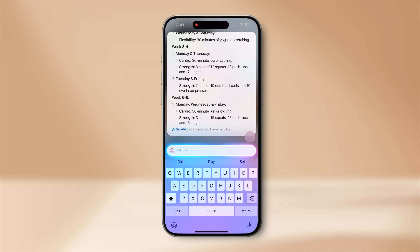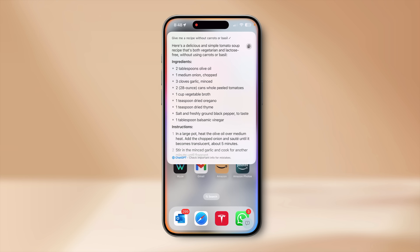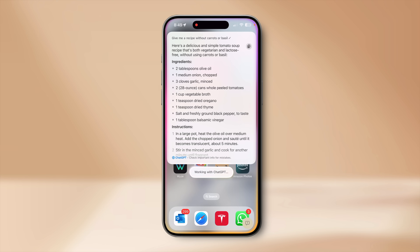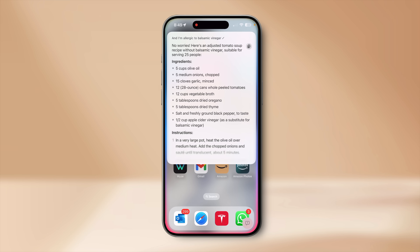While the ChatGPT app can do similar things, with Siri integrated you can level up your productivity. Siri can also handle multi-turn conversations with ChatGPT. I had asked about a recipe for tomato basil soup — let me continue the conversation: 'Give me a recipe without carrots or basil, make the serving size 25 people, and I am allergic to balsamic vinegar.' See how ChatGPT and Siri hold the conversation.